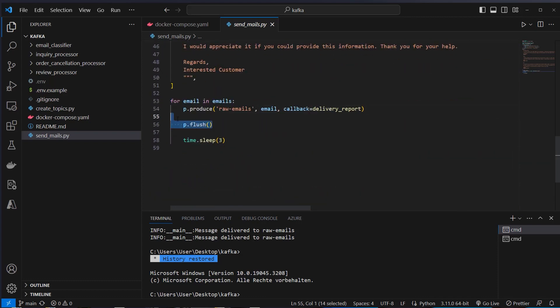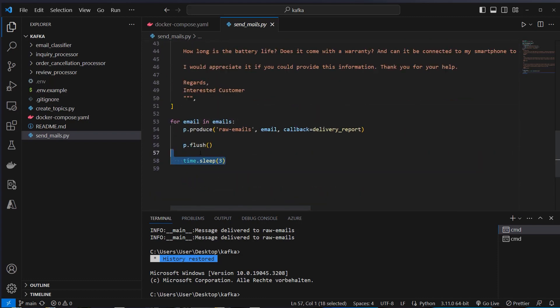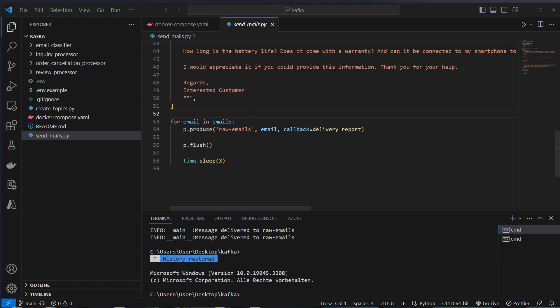Okay, then we use the flush function here. And then we also use the time.sleep function here to just make it a little bit slower. It's unnecessary, but I think it's more realistic for emails not to appear in the inbox in just a few milliseconds.